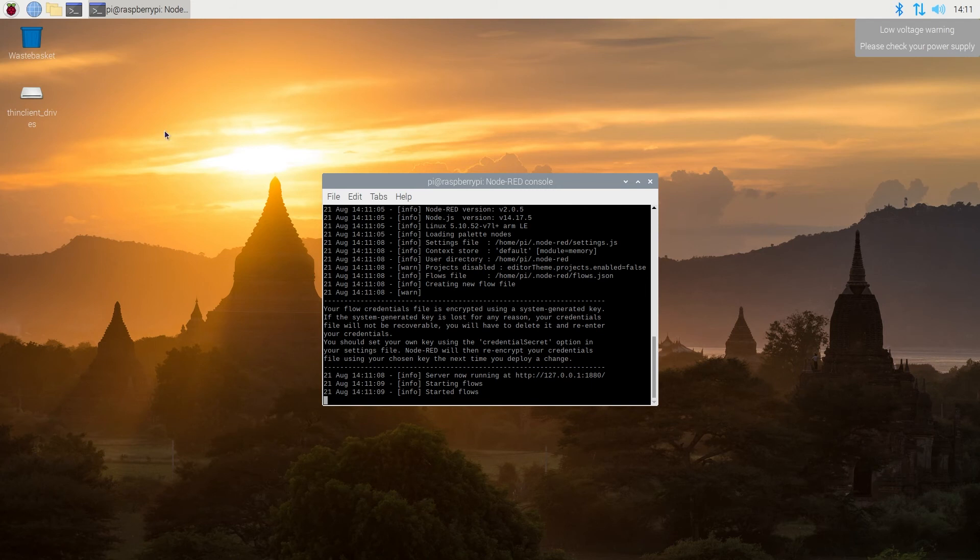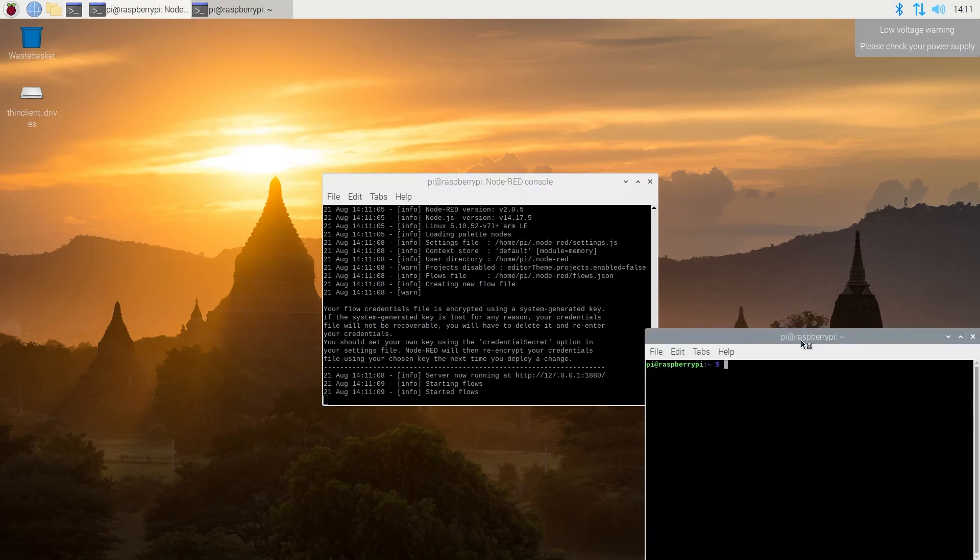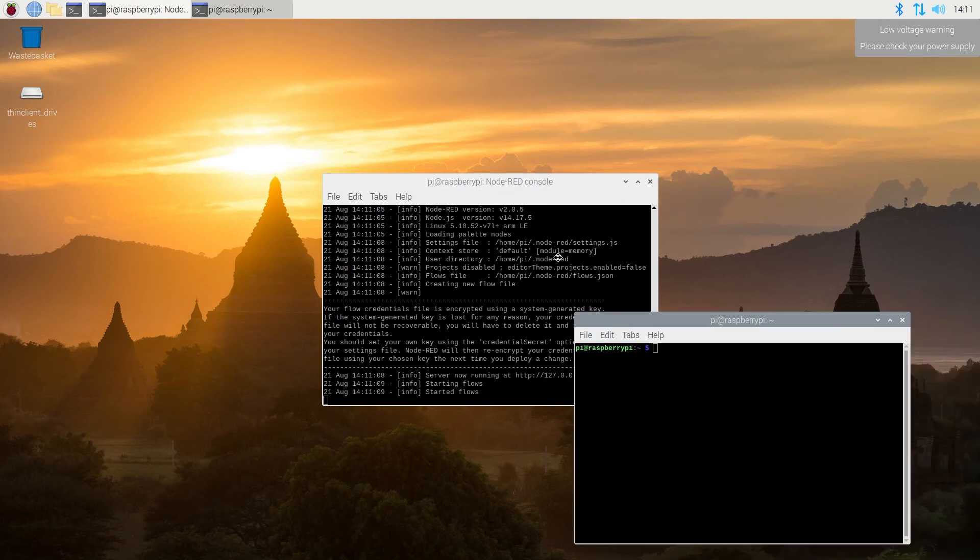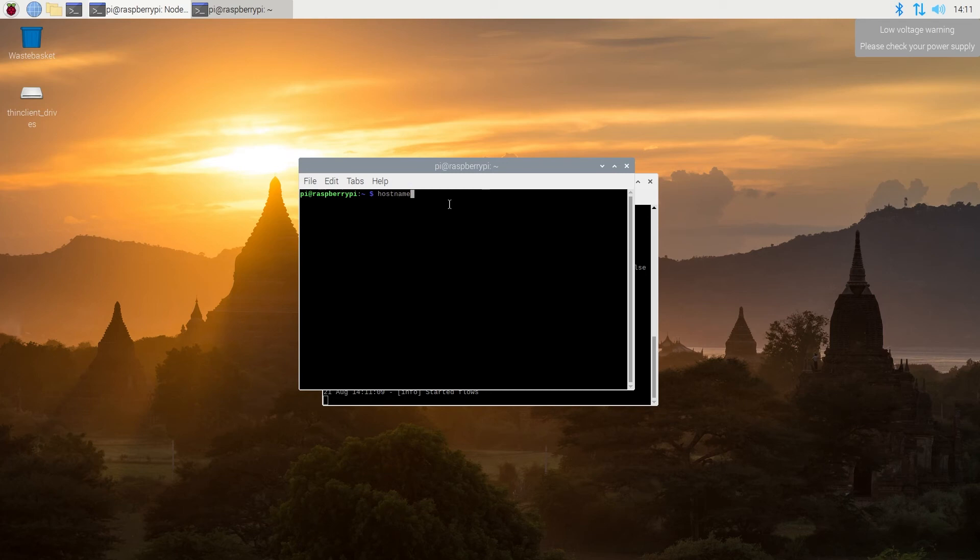Okay, the next thing we need to do, we need to open Terminal Window one more time, and then in here we're going to type hostname space hyphen capital I, and it's going to give us the IP address of Raspberry Pi.